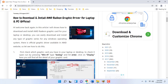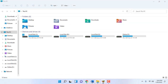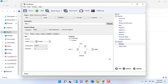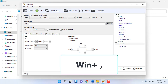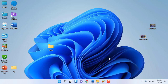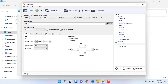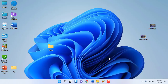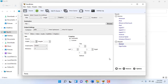If you are working with a lot of open apps and you want to suddenly show the desktop, just hold the Windows key and press comma. Keep holding the Windows key and your desktop will be shown. When you release the Windows key, you will get all your open windows back.